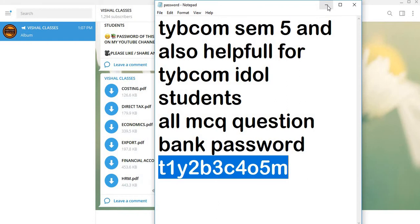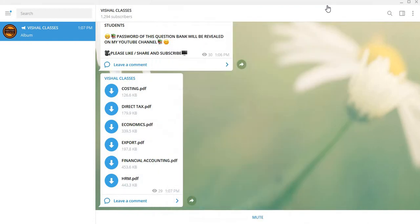By using TYBCOM SEM 6 and IDOL students, both of them can take advantage of it. Practice it. MCQ Question Bank, some important MCQ Question Bank.